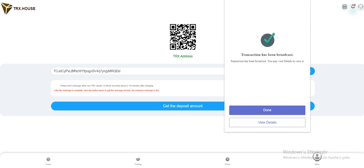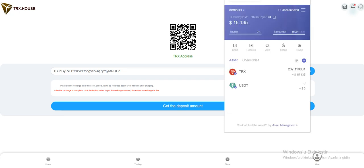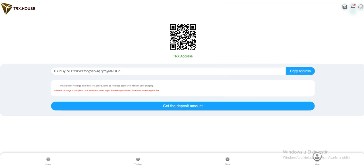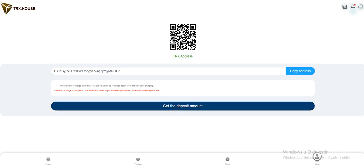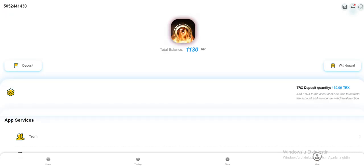Now waiting. It's submitted, as you've seen. Very fast transaction. It's completed. Please don't recharge other non-Tron assets. It will be recorded about 5 or 10 minutes after the recharge is complete. Click the button below to get the recharge amount. The minimum recharge is 5 Tron. My total balance has changed. I received my money.